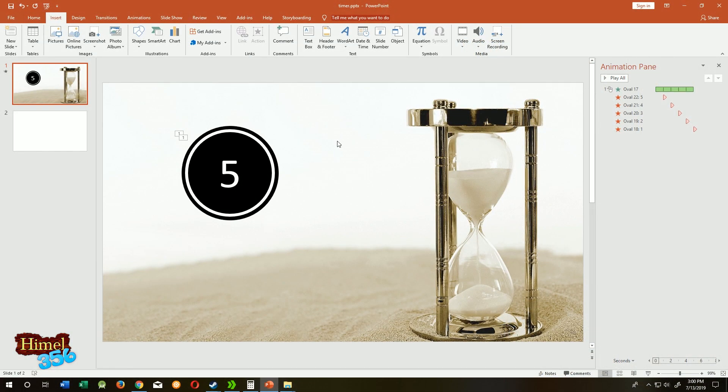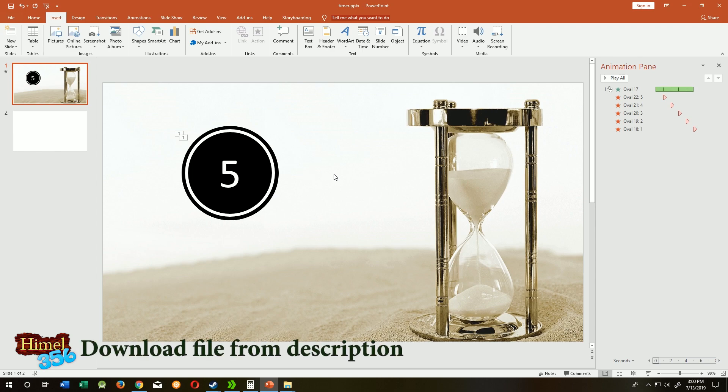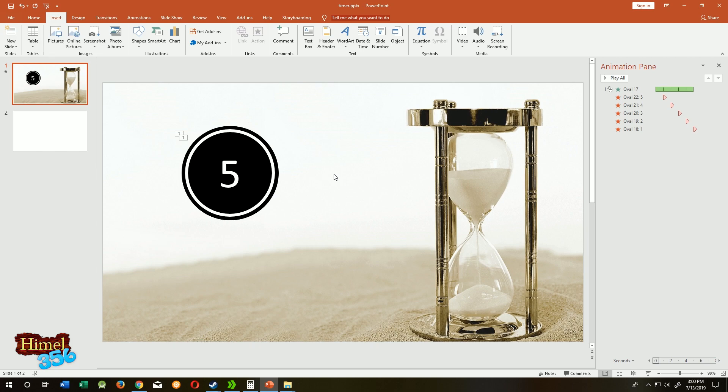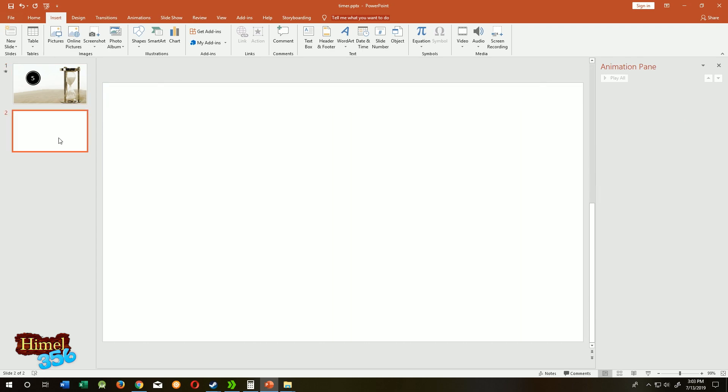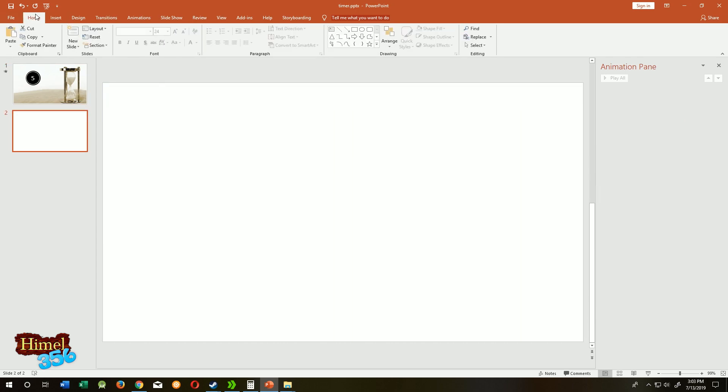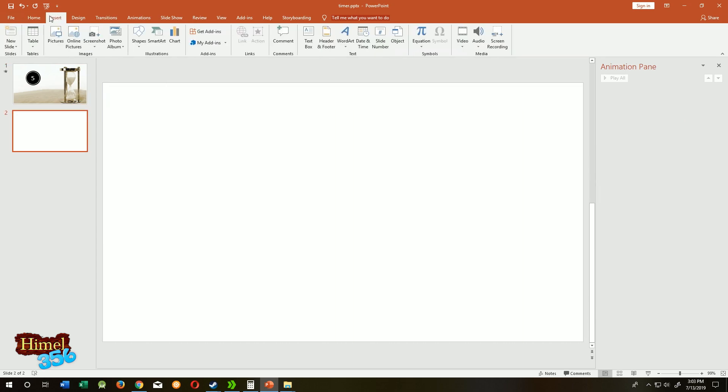Hello guys, welcome to Himmel 356. Today I will show you how you can use a time countdown on PowerPoint slide by following some easy steps, and I will explain all of the steps one by one. Before you start, I highly appreciate if you subscribe to my channel for more contents. Go to your slide, then go to your insert tab.